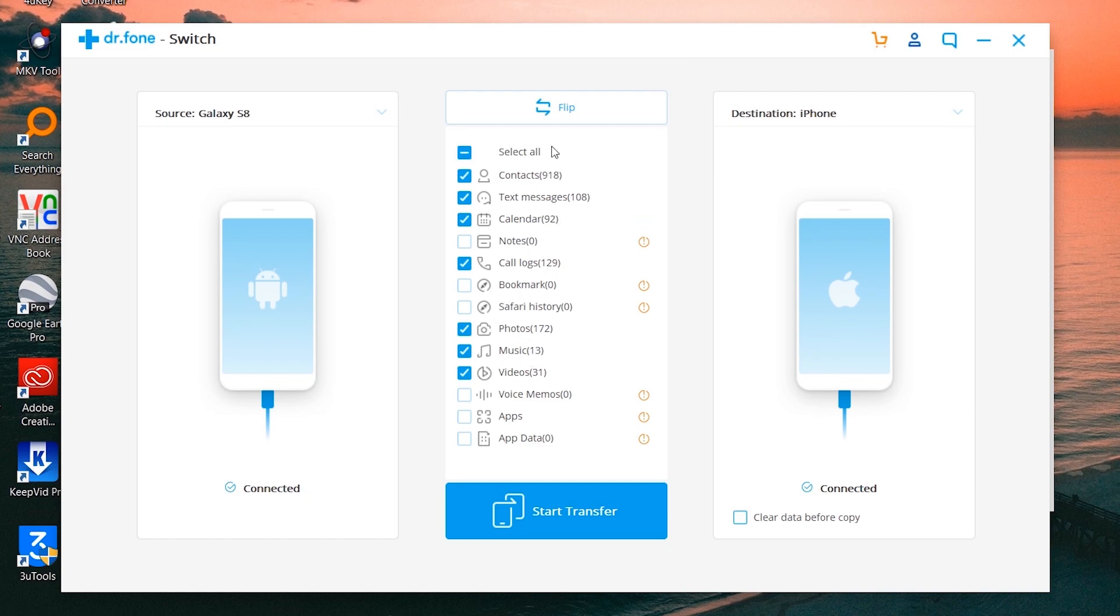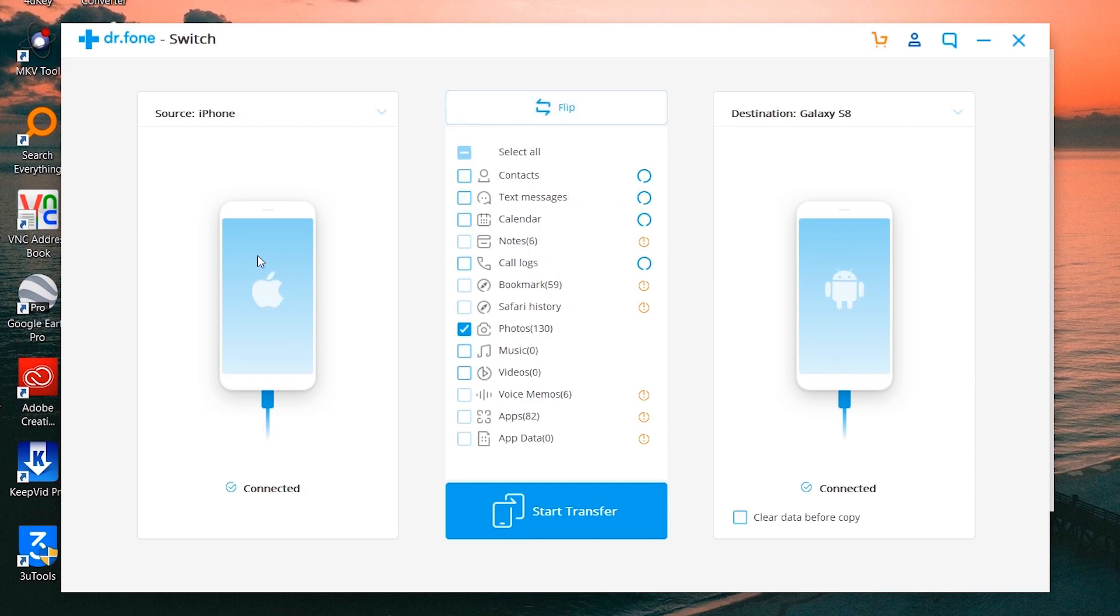As you can see guys, the procedure is as simple as that. You can start transferring things by pressing the blue button at the bottom, and you can flip devices to change the source and destination.